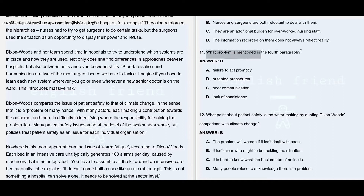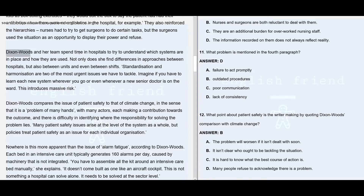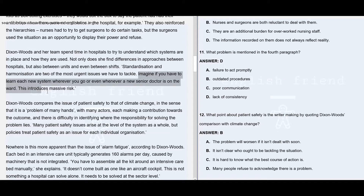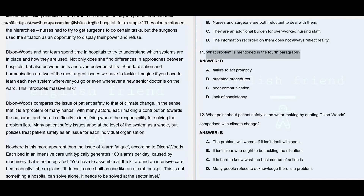Question number 11: What problem is mentioned in the fourth paragraph? Dixon Woods and her team spend time in hospitals to understand which systems are in place and how they are used. Not only does she find differences in approaches between hospitals, but also between units and even between shifts. Standardization and harmonization are two of the most urgent issues to tackle. Imagine if you have to learn each new system wherever you go or whenever a new senior doctor is on the ward — this introduces massive risk. So the answer is D: lack of consistency.